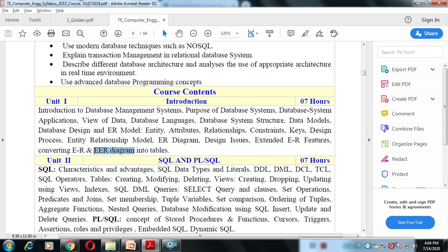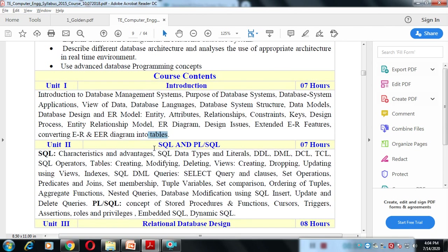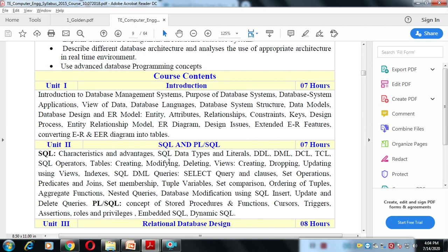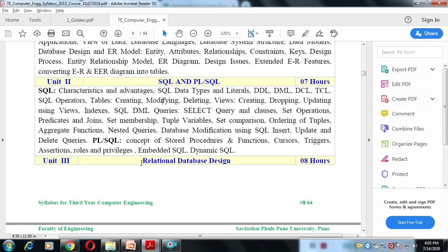When we create an ER diagram, it is converted into database tables. Unit 2 covers SQL and PL-SQL. SQL is the Structured Query Language — how exactly we develop different types of database operations using database languages.